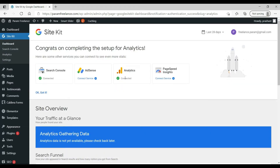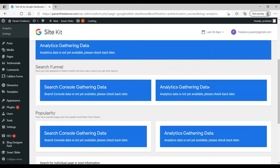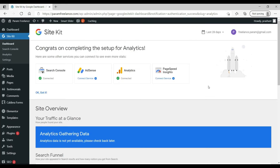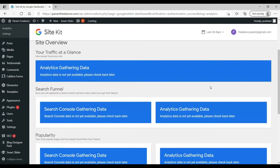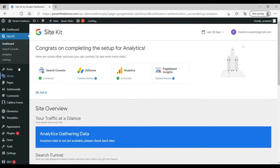It now shows 'Connected'. Using the Google Site Kit plugin you are able to connect Google Search Console as well as Google Analytics to your WordPress dashboard. You can also connect AdSense or Google PageSpeed Insights. Right now we will be focusing only on Google Analytics and Google Search Console, so let's click on Analytics to see how it looks.